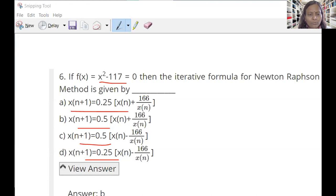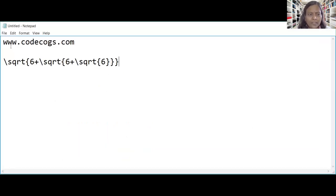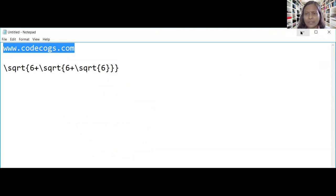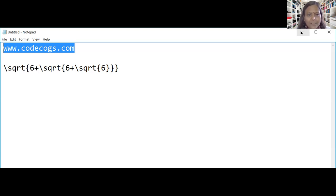Now we need to move the equation to a different website. The website we are going to use is www.codecogs.com. This is the website for typing the equation. Now let us open a new tab and navigate there. This is the equation editor website — it has many features for mathematics and science branches: computing, maths, statistics, engineering, finance, physics, and more. Now let us move to the equation editor. After reaching codecogs.com, we need to click the green color button labeled Equation Editor. That is the very first step.